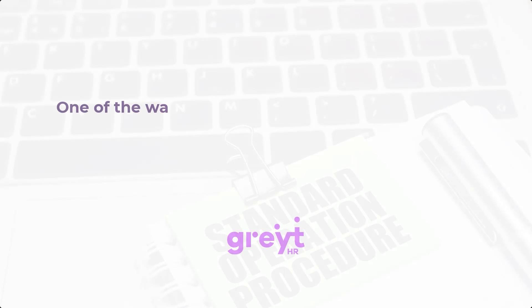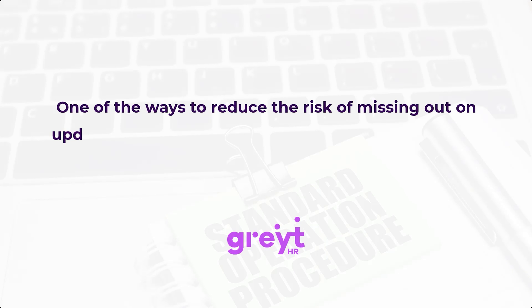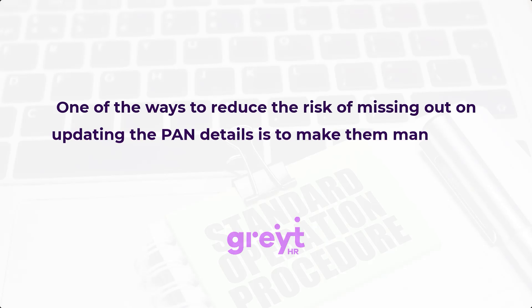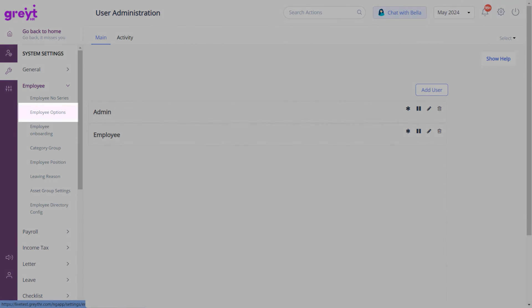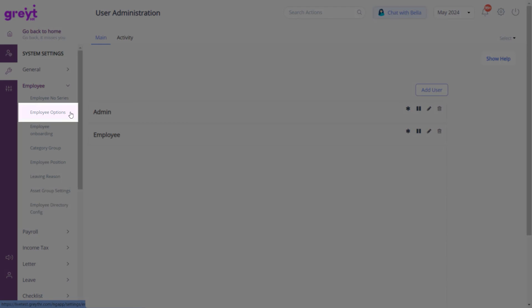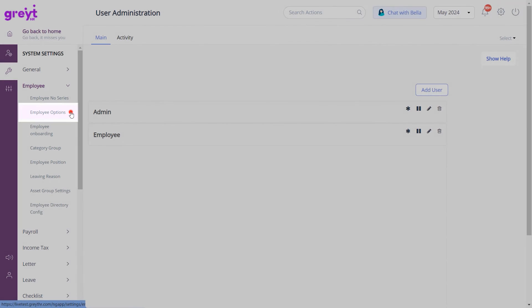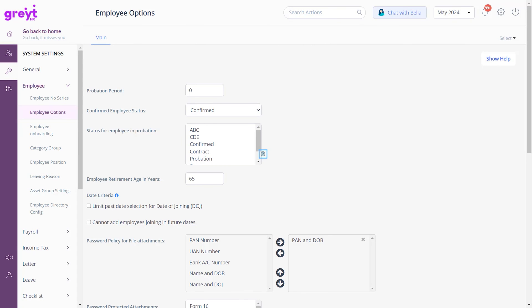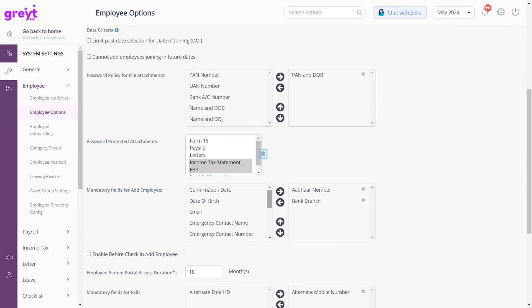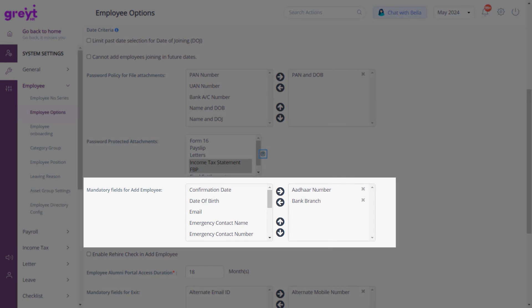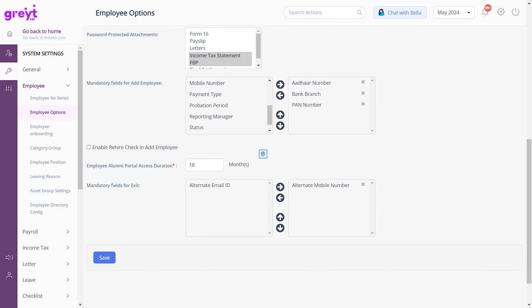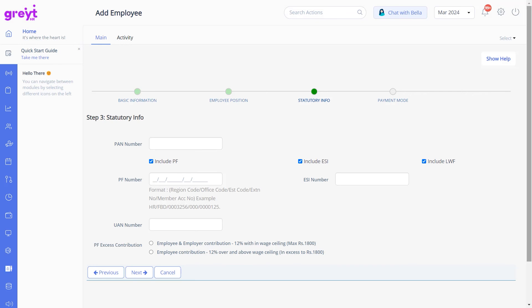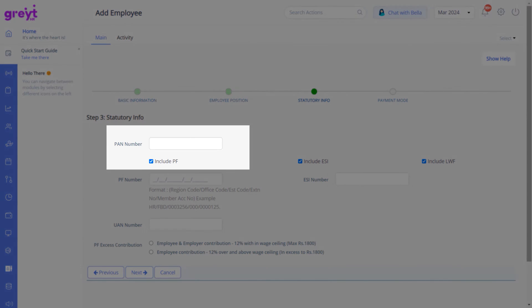One of the ways to reduce the risk of missing out on updating the PAN details is to make them mandatory during onboarding itself. To do that, navigate to the Employee Options page through System Settings. Under Mandatory fields for Add Employee, double-click the PAN number option and click Save. While onboarding, it becomes compulsory to add the PAN.